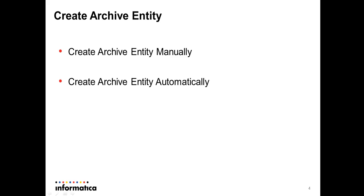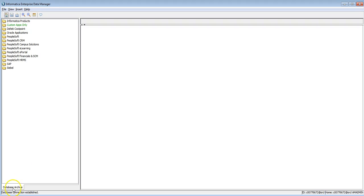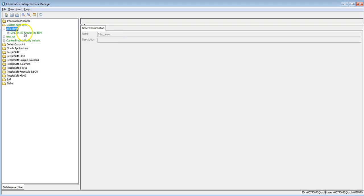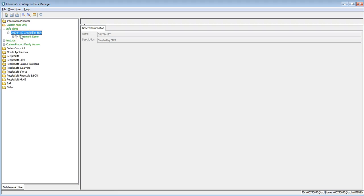Go back to Enterprise Data Manager. In the EDM, under the Data Archive tab, expand to the application version for which you want to create the archive entity. In this demo we use the Infantscore demo application version, and this is the module and schema for which I want to create an entity. Right-click on the module and click on New Entity.